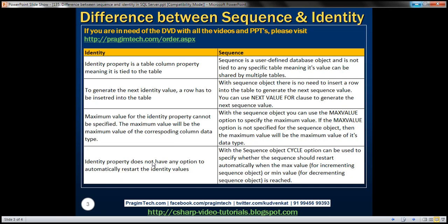The identity property does not have any option to automatically restart the identity values. With the sequence object, we can use the CYCLE option to specify whether the sequence should restart automatically when the maximum value for an incrementing sequence is reached, or when the minimum value for a decrementing sequence is reached.